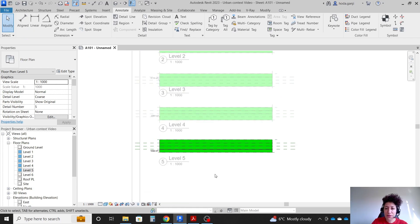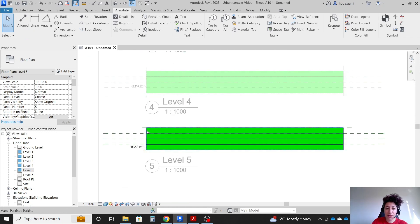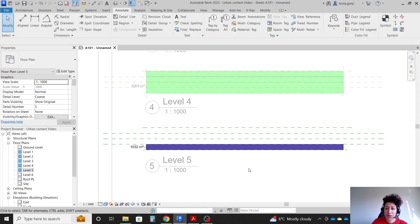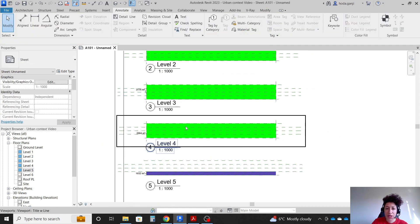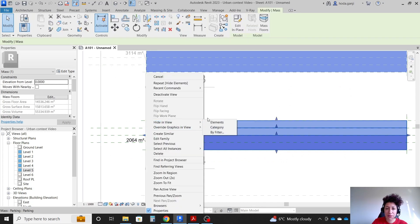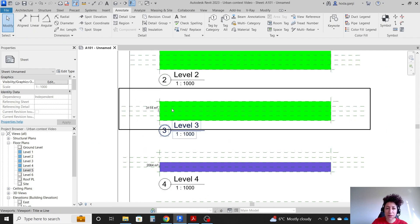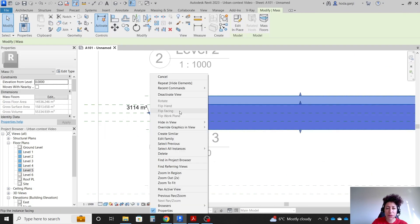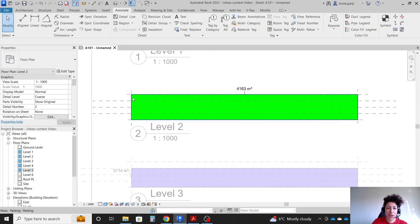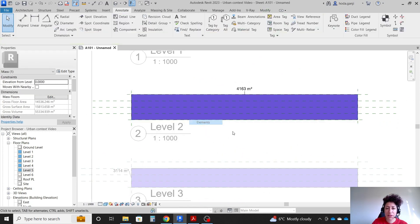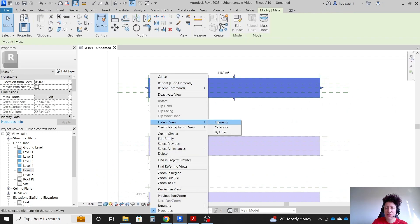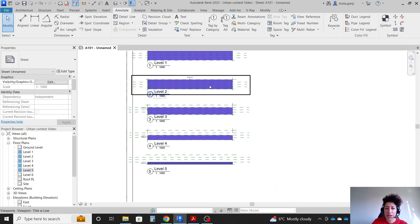Save, and do one more thing — in each level I'm going to click on the mass and hide it so we only see the floor. Hide in view by element. This helps us see how it gets smaller on each level. Same here — hide in view element, because we just need to see how big the floor area is.